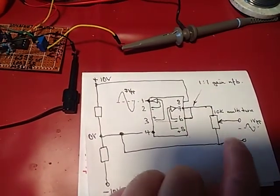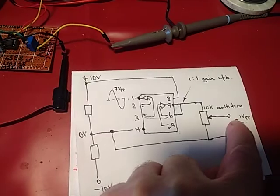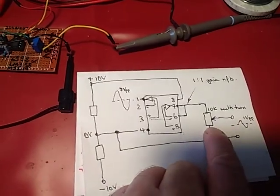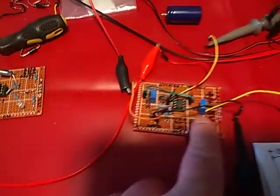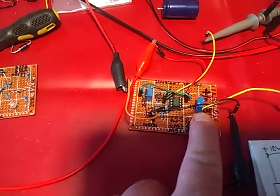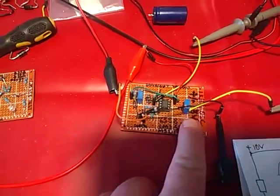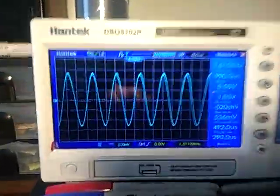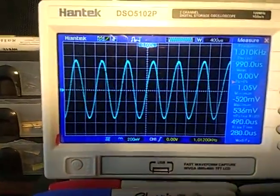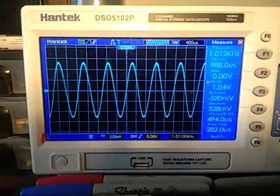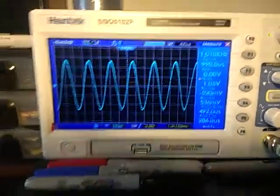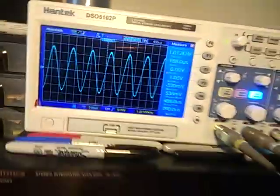On this side with a 10k pot here and taking the output here across a 10k multi-turn trim pot, which is this one. As you can see, I've trimmed it down to get a 1 volt peak to peak output, so in future I can use that as the input for testing amps.